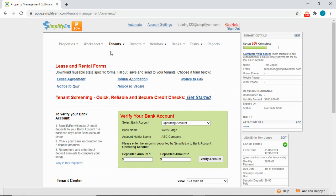Welcome to the second training session for the Simplifim software. By now, you should have set up all of your properties, tenants, leases, and bank accounts for online payments.